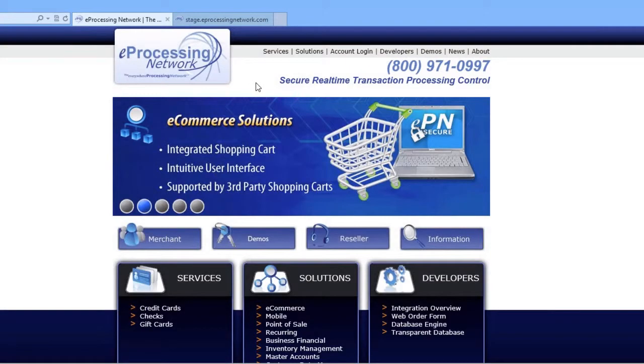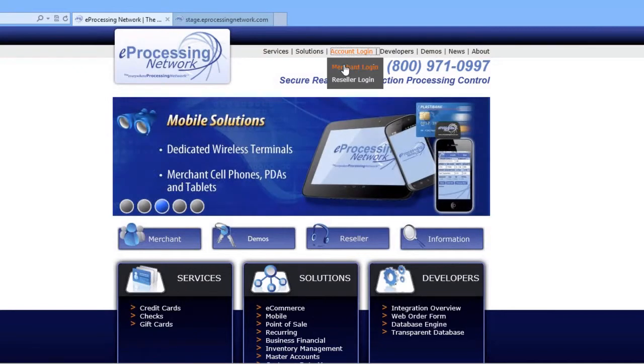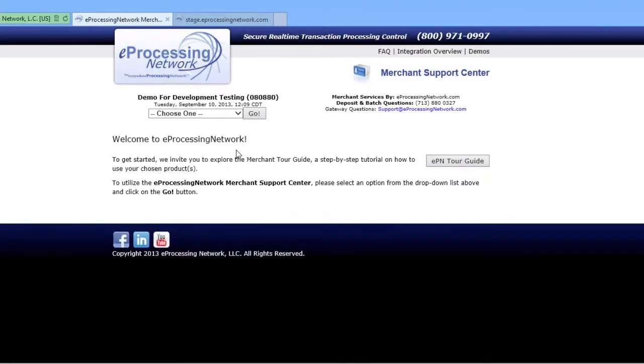The first thing you want to do is go to the eProcessing Network website, select Merchant Login, and then enter your username and password and click Login.